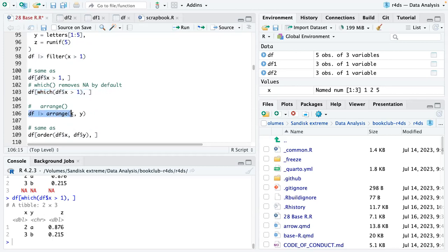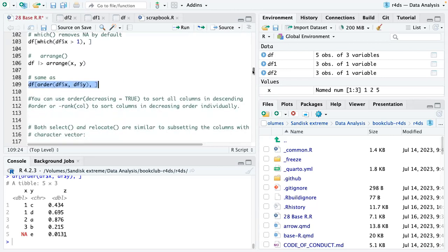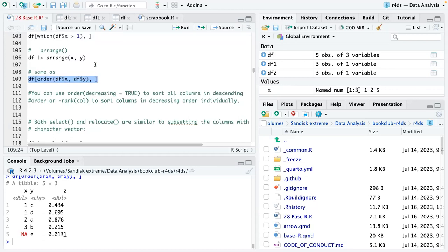Arrange is another tidyverse command. If we arrange by X and Y, we get ascending X, and ascending Y where X is one — so the C comes before the T. You can do exactly the same thing with order: subsetting the data frame and ordering by column X and column Y, which produces exactly the same results. You can also use order with decreasing equals TRUE to sort all columns in descending order.